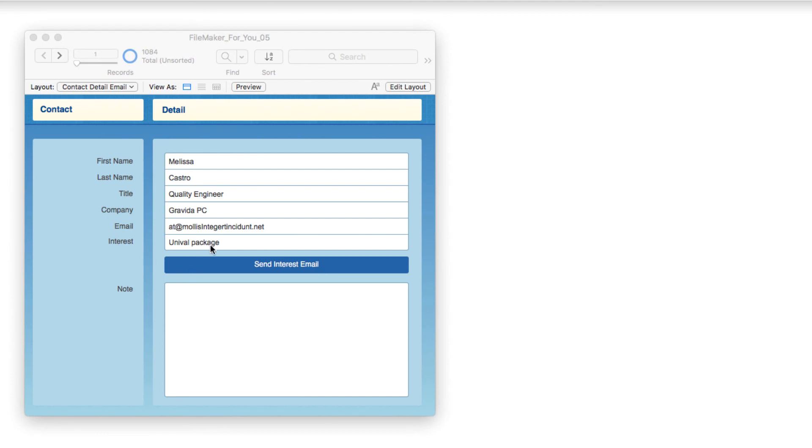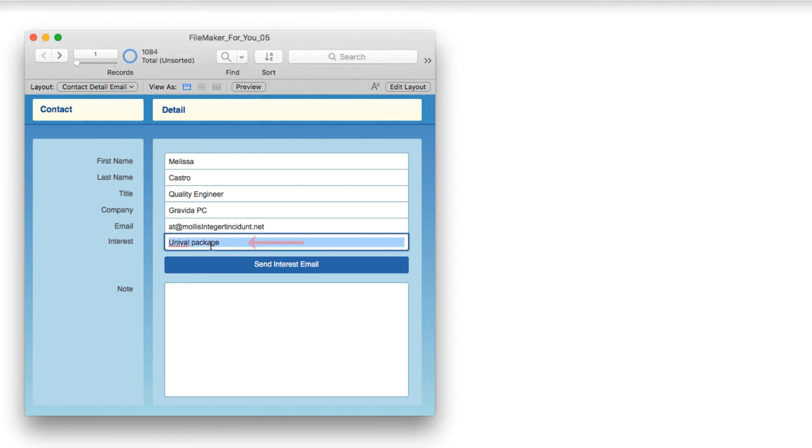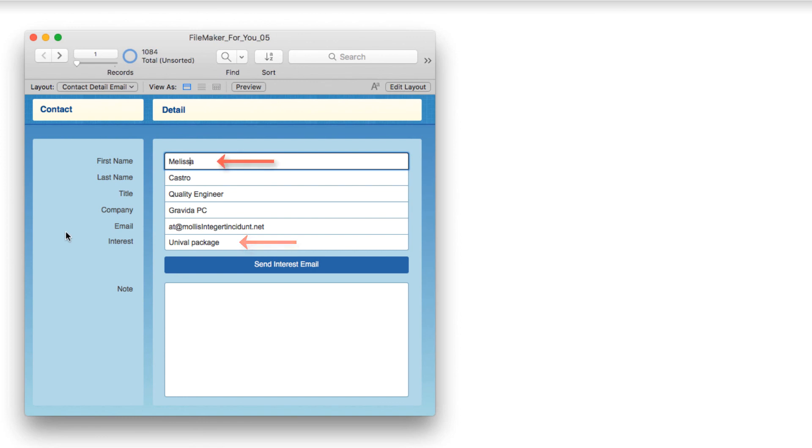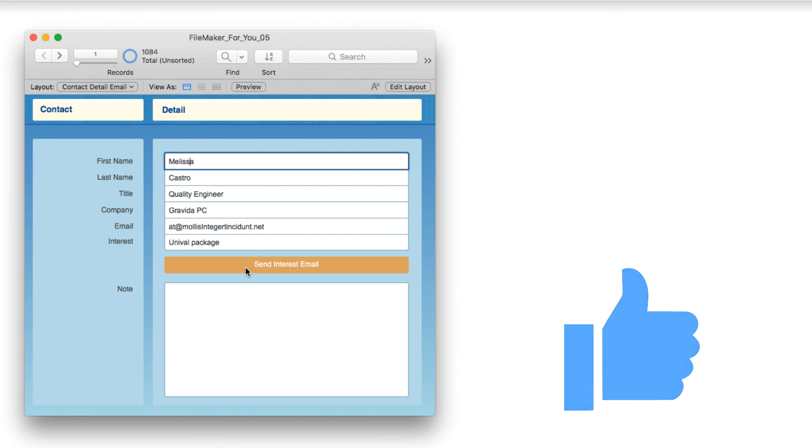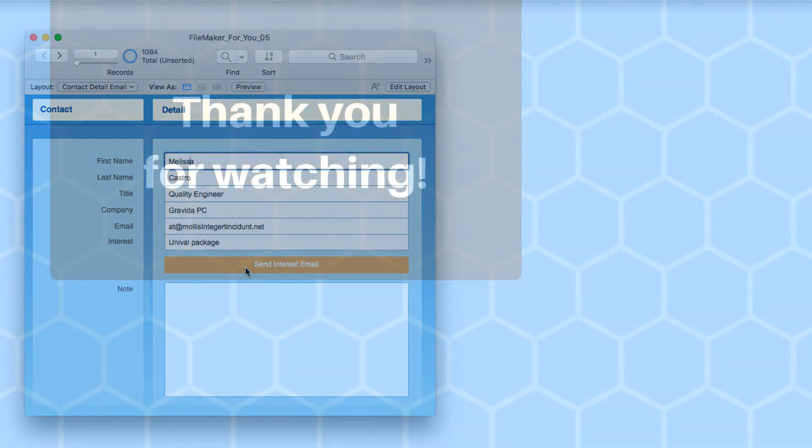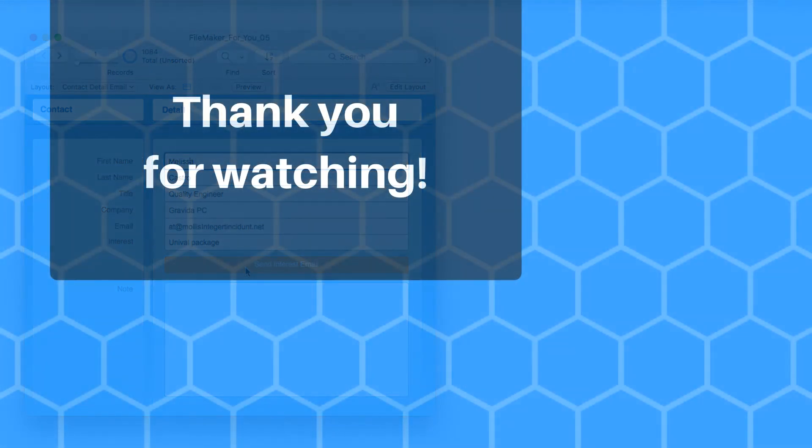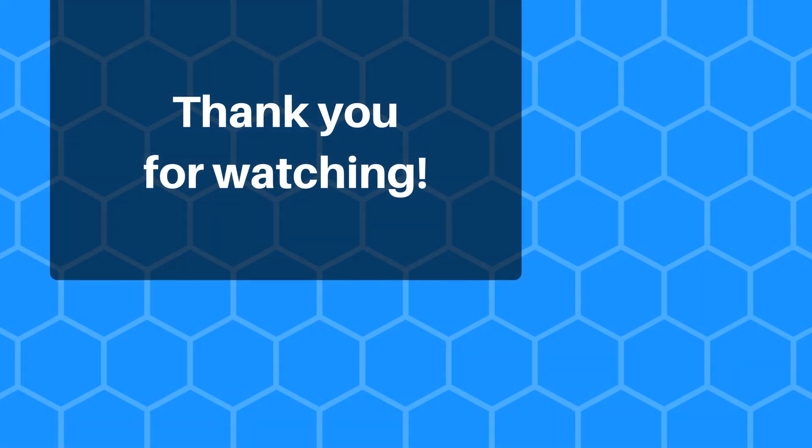And you can see that the information was pulling from the interest and from the first name field so that it flowed into the subject and the body of the email. So that is our tutorial for today. I hope you found it useful. If you did, give it a thumbs up. And if you would like to see more videos like this, please go ahead and click the subscribe button. Thank you very much for watching and have a great day.